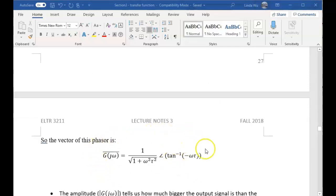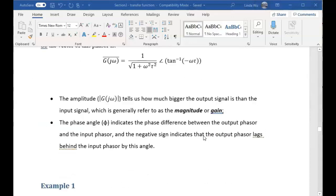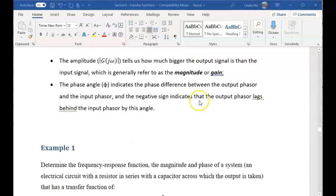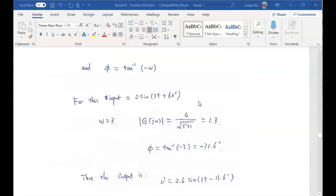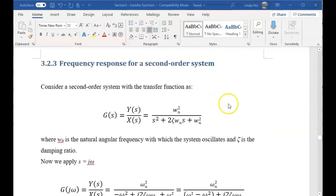In the vector representation of this phasor, we use this form: this is the gain part, and this is the phase angle part. This is also called the magnitude or gain. The phase angle represents the lag, and basically we will see the phase angle lags by some angle depending on τ and ω. We will come back to examples later as we go to the quiz calculation-type questions.